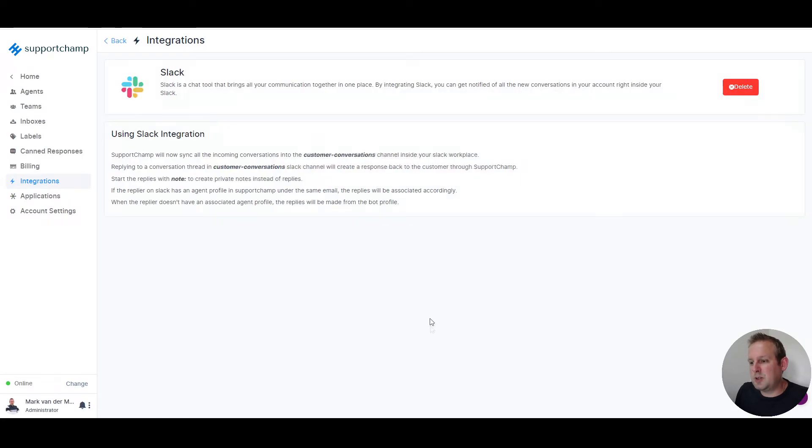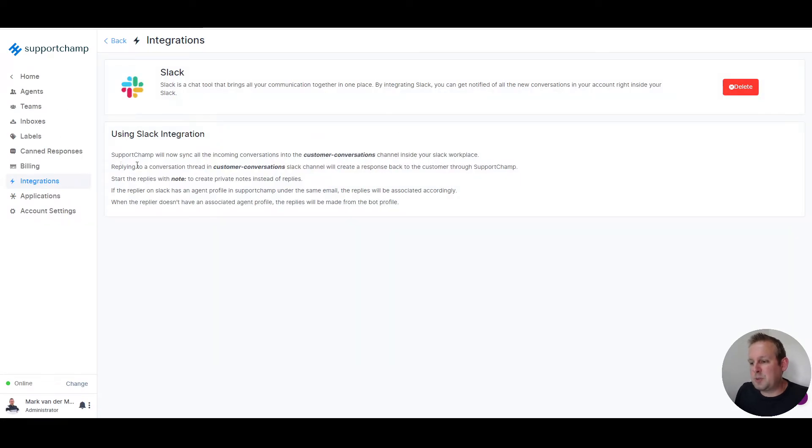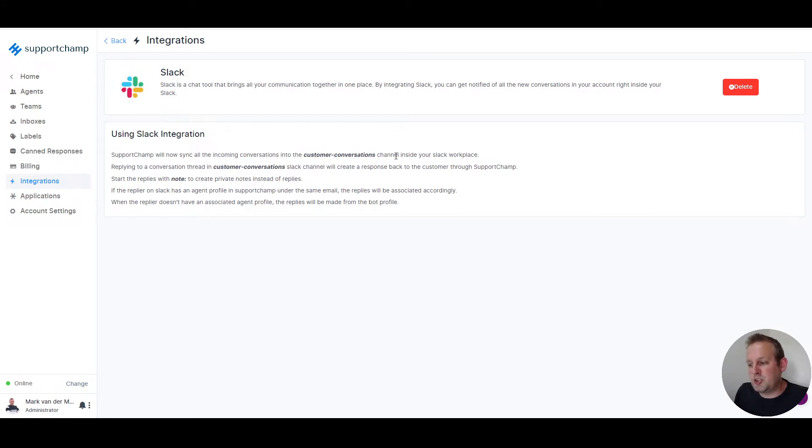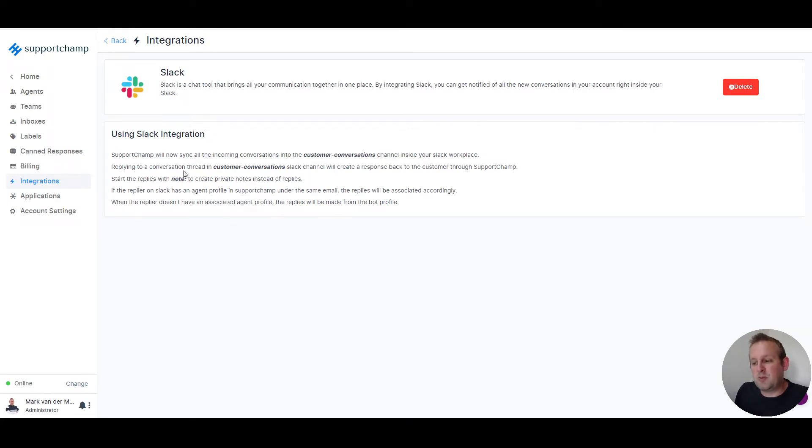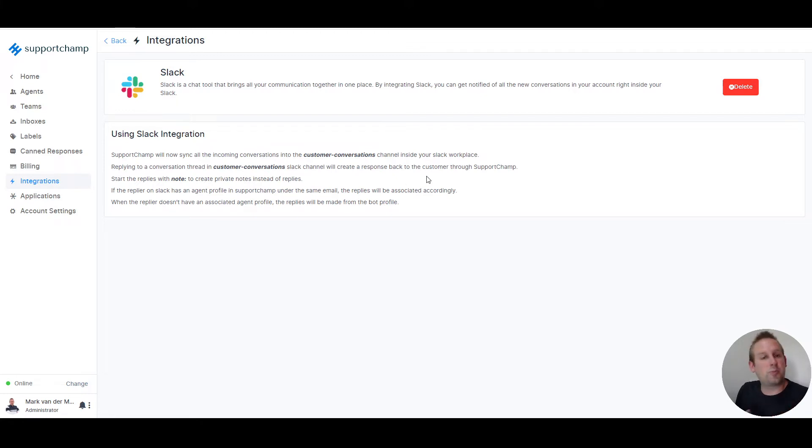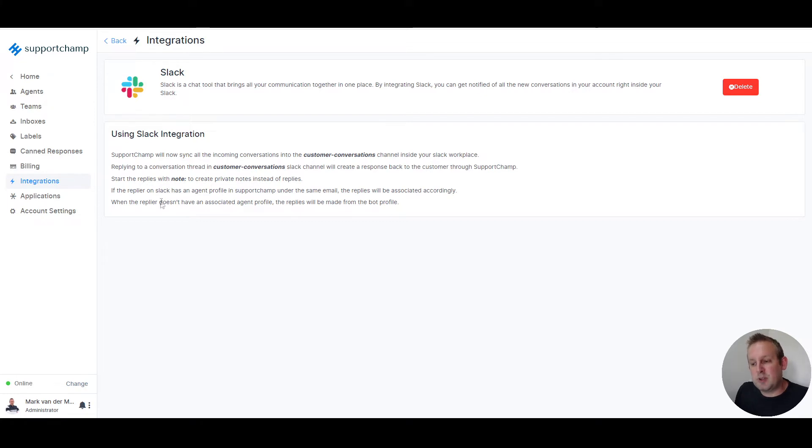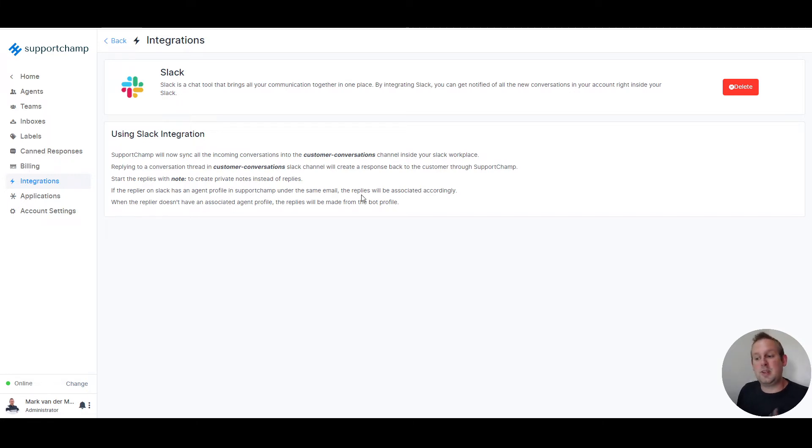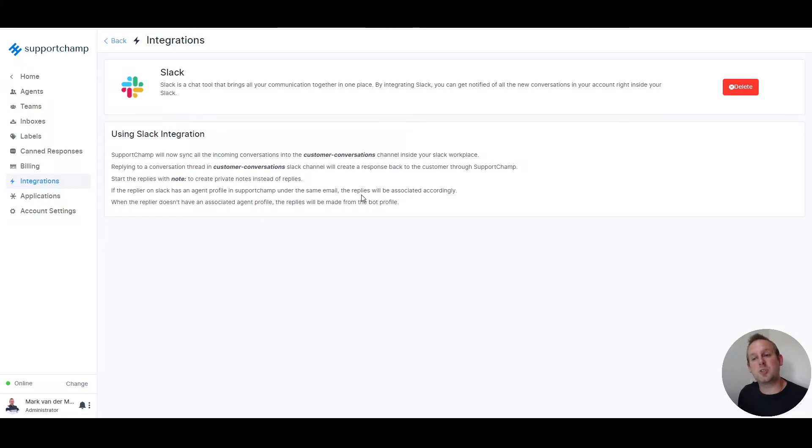You will get a redirection and an explanation. SupportChamp will now sync all the incoming conversations into the customer conversation channel inside your Slack workspace. Replying to a conversation thread in customer conversations will create a response back to the customer through SupportChamp. Start the replies with note and then colon sign to create private notes instead of replies. So you can not only reply, you can also add private notes for your team through the Slack integration itself.